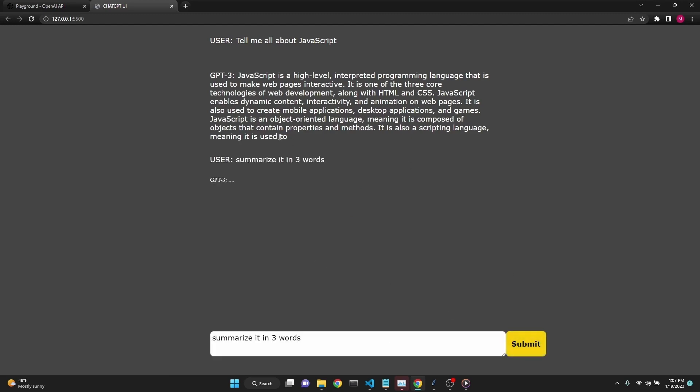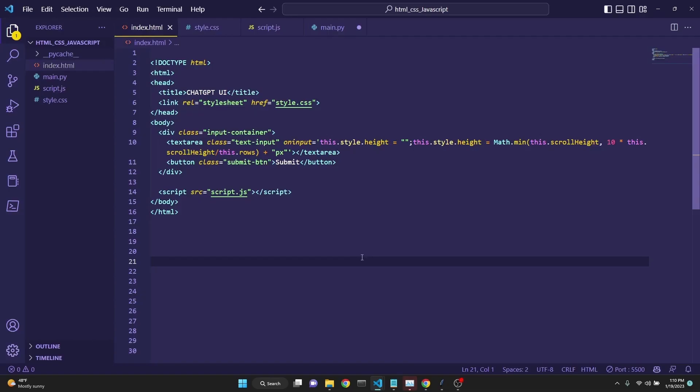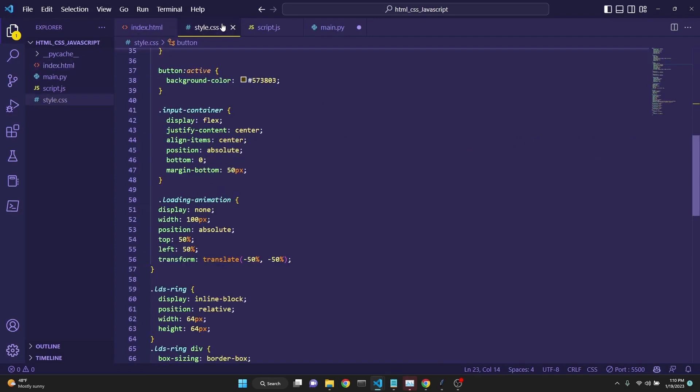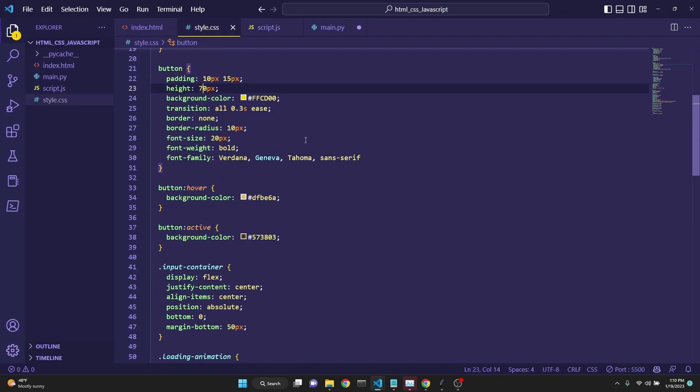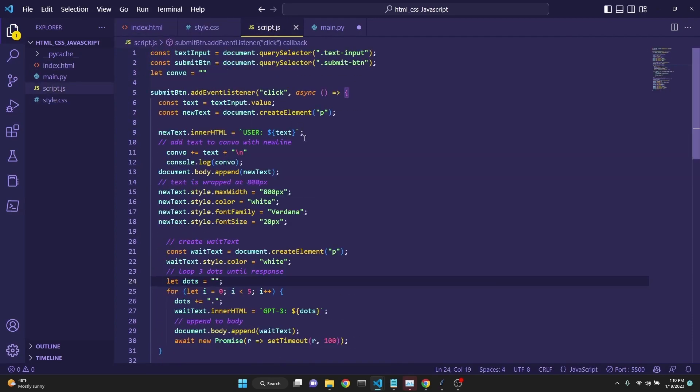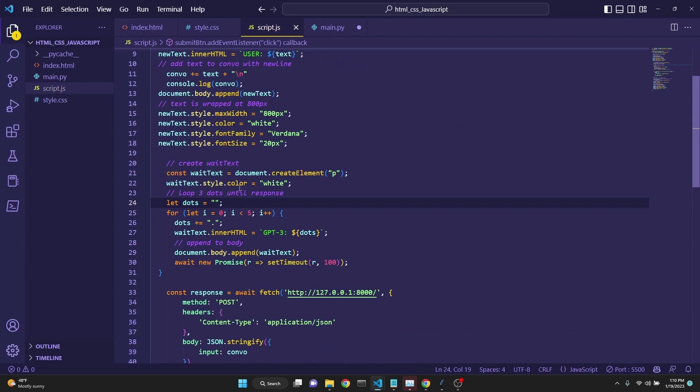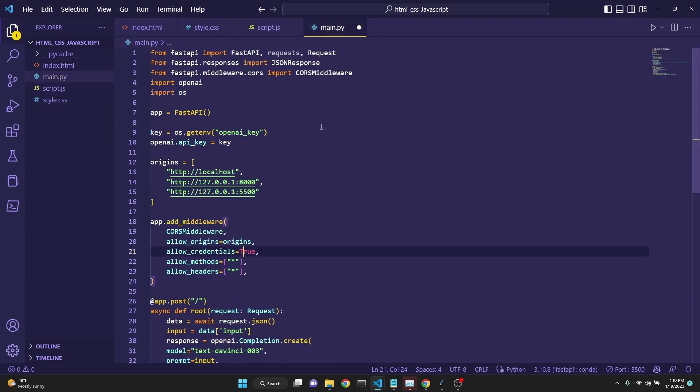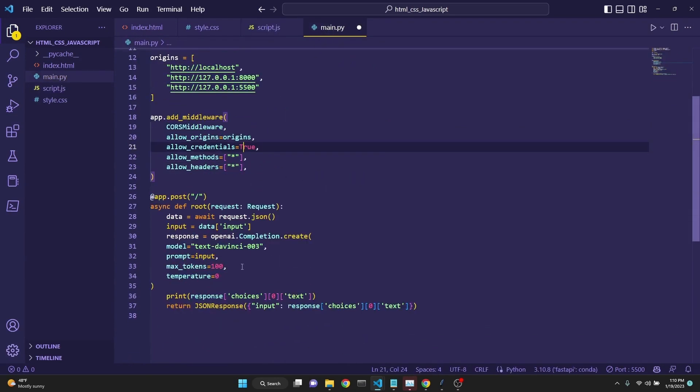We will also have a memory of the ongoing conversation. We will use GPT-3 to write the index.html, style.css, the JavaScript file which does a fetch request, and a Python backend which communicates with the OpenAI API.